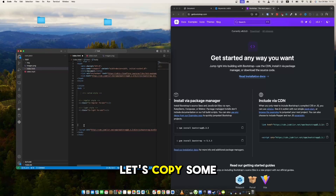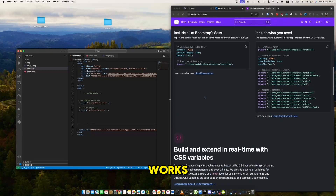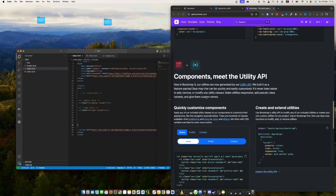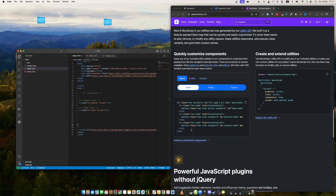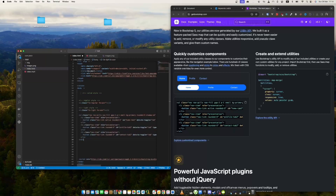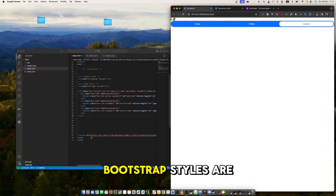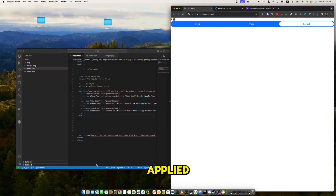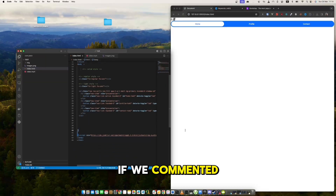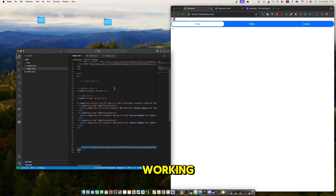Now let's copy some Bootstrap code and check if it works. As we can see on the screen, Bootstrap styles are applied. If we comment out the included lines, it will stop working.